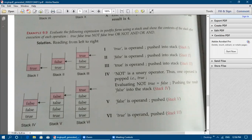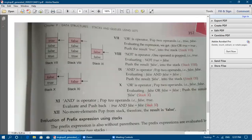False (operand) is pushed (stack 5), then true is pushed (stack 6). The OR operator pops two operands — true OR false gives true — and true is pushed back (stack 7). Then NOT (unary operator) pops one operand — true — and NOT true gives false, which is pushed into stack 8.